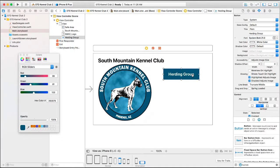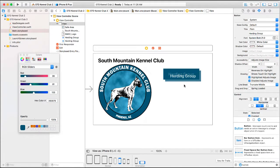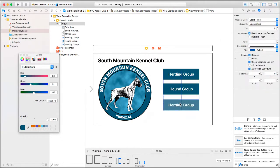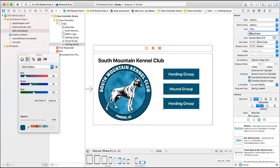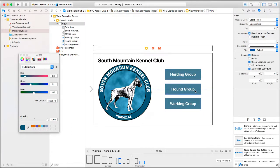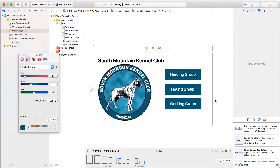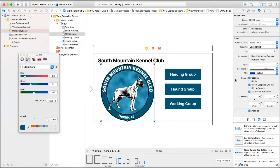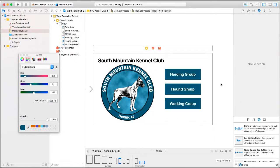There's our first button. I'm simply going to select that, copy, and paste. Let's change this one to 'Hound Group' as far as the title. We'll paste one more time — this will be our 'Working Group.' So there is our main page.